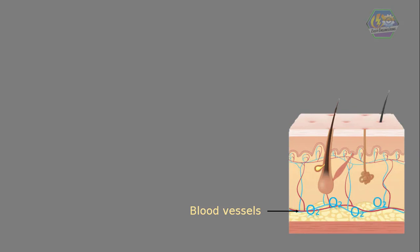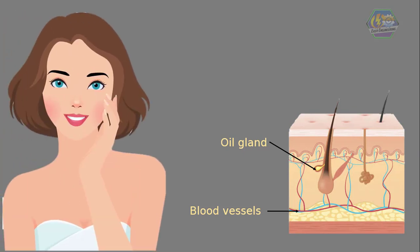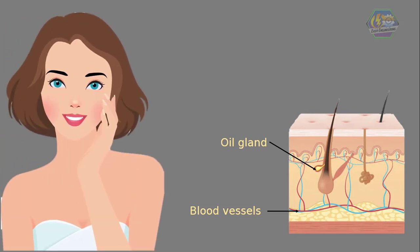It also contains the oil glands, or sebaceous glands, that produce sebum that makes your skin moist and healthy. Dermis also contains the sweat glands where sweat is produced and goes out to your pores.